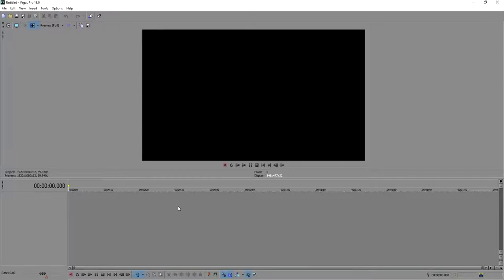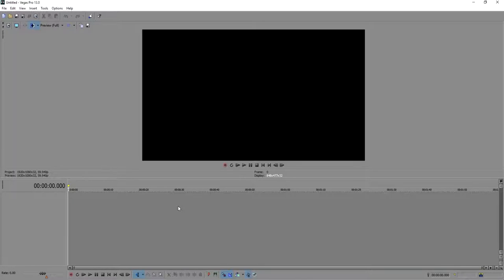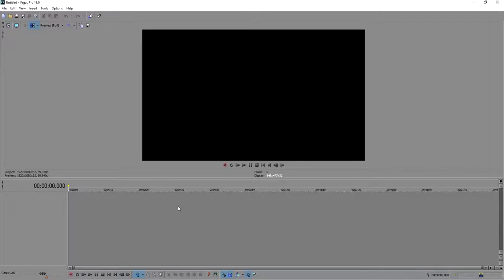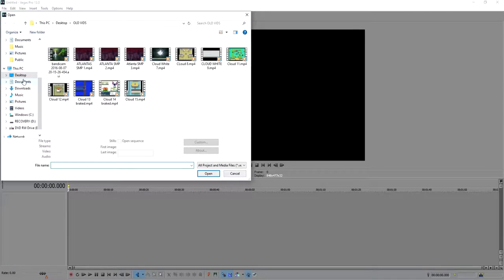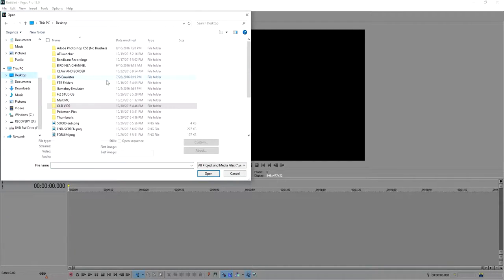Hey guys and welcome back to another HZ Studios tutorial. Today we're going to go over how to render your video in Sony Vegas with 1080p HD and 60 FPS. So first of all, we're going to hit Ctrl+O, go to